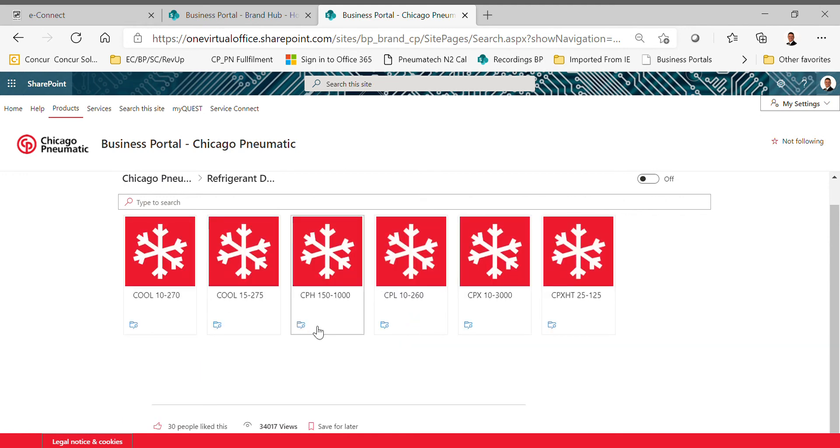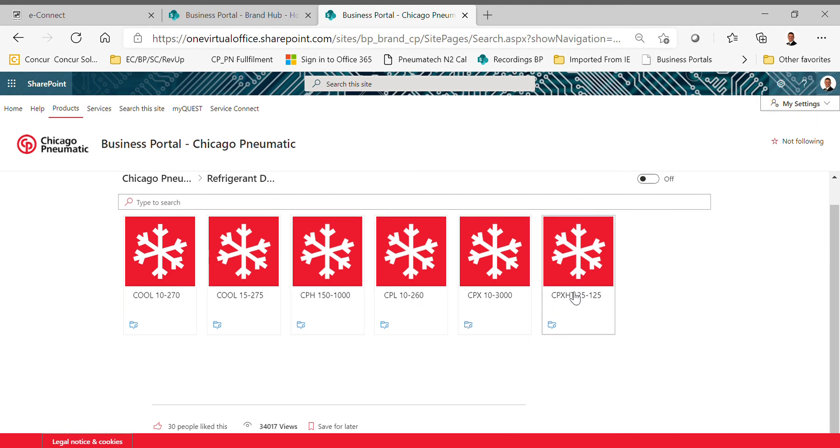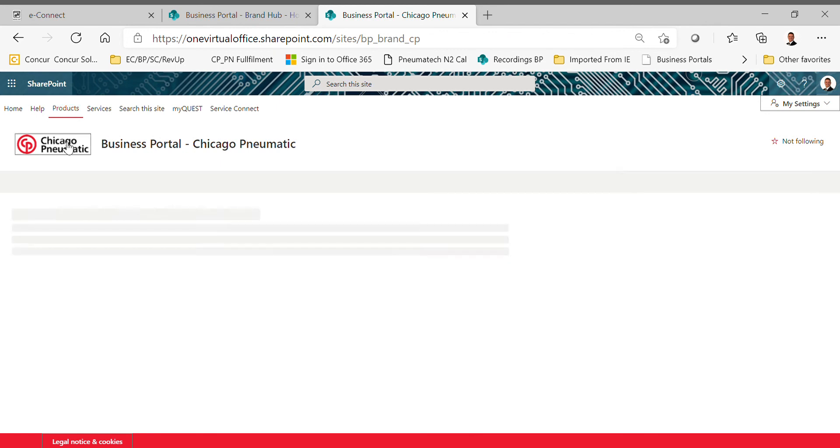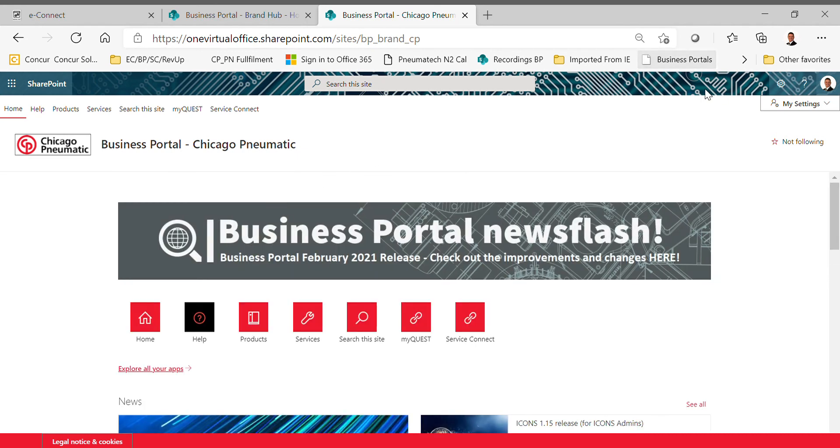I'm going to go back to the beginning here, and we're just back to our selection. Refrigerated dryers, our Cool range, our CPX—I have a broader selection in my settings over here, so that's why I have these different models in here. Our CPX HT and our CPX 10 through 3000—pretty simple stuff. And that's pretty much the primary thing that you're going to use within the business portal. If you need anything else, don't be afraid to reach out to us or your regional sales manager. Thanks and have a great day.